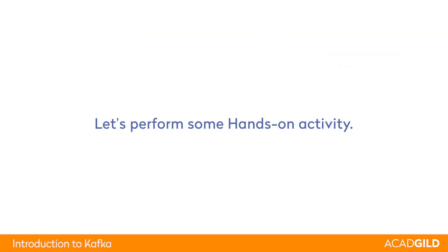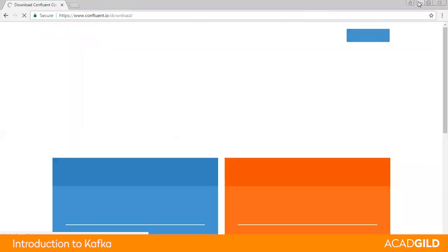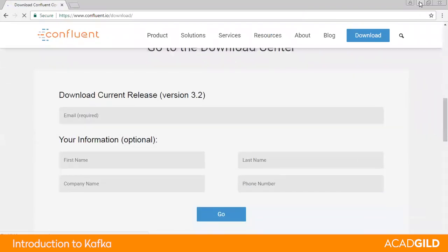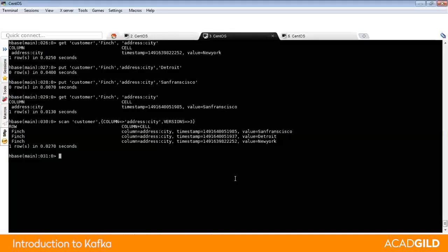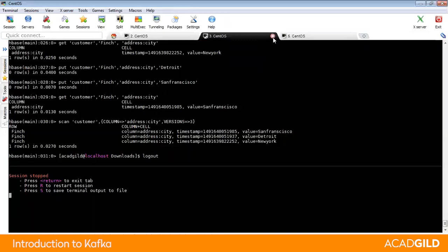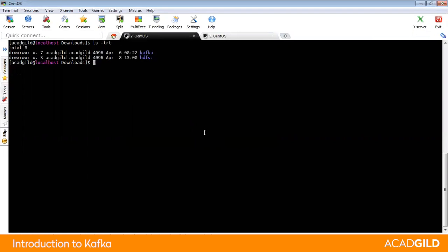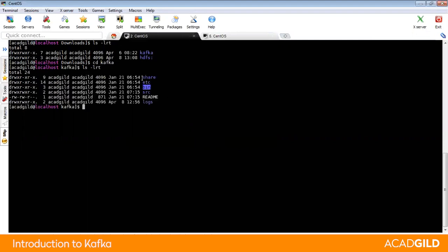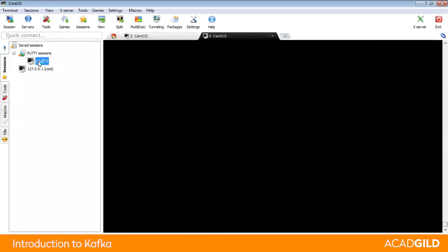Now we will talk about some hands-on activity. To download Kafka, go to confluent.io and click on download. You can choose to download either the open source or the enterprise edition — just fill up a form and download it. I am using a CAD Guild sandbox and MobaXterm to connect to the sandbox from my desktop. After downloading Apache Kafka and placing it in the sandbox, if you go to the Kafka directory, you will find a directory called bin along with multiple other directories.